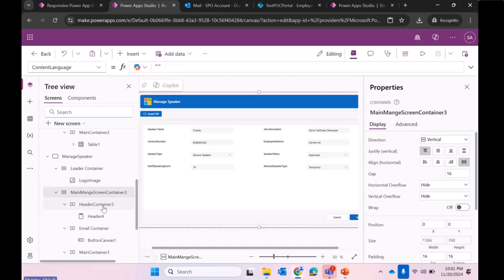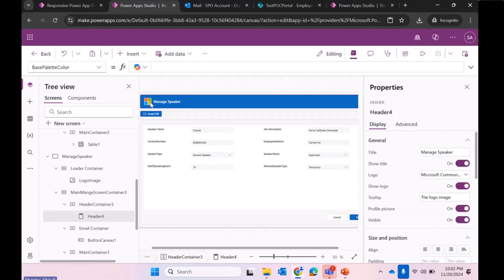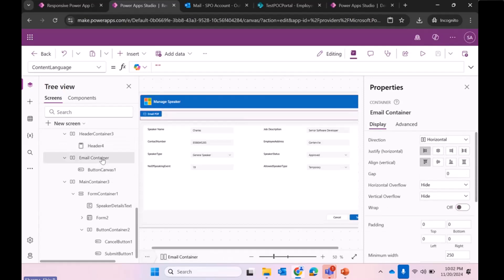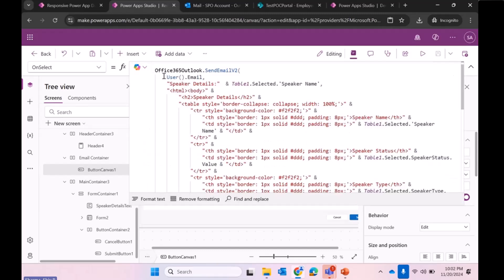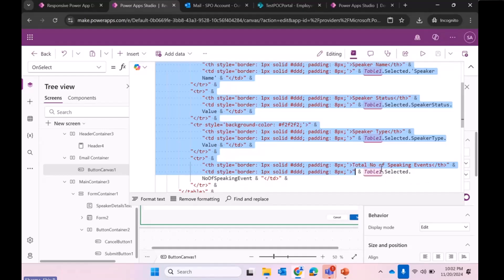This is the main screen container. Similarly to the last screen, we have modified the title and the logo in the header. Then there is a container with the button for exporting the PDF, which contains the actual code for generating the PDF. I am leveraging the Office 365 Outlook connector using Send Email Version 2, and I am sending the email to the logged-in user's email. This is my mail body, which you can customize as per your need. I also use dynamic values like my table dot selected dot column name, speaker type, and so on.